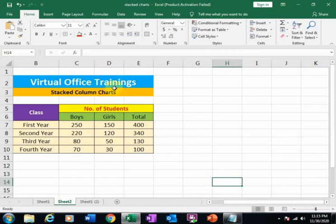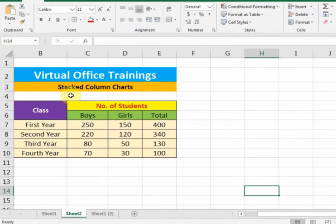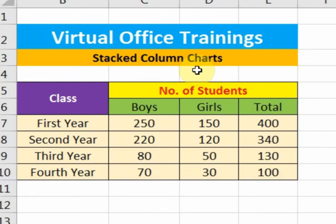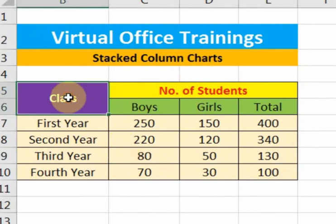Welcome to the Virtual Office Training. Today we will learn how to show your data in stacked column charts in Microsoft Excel. Here, some data are given in the class.